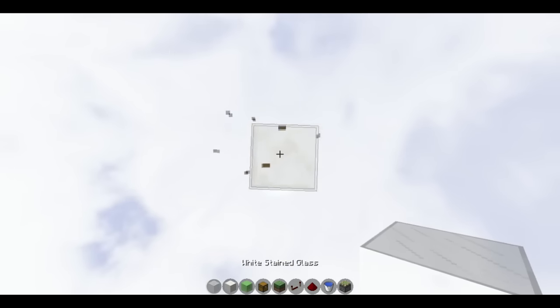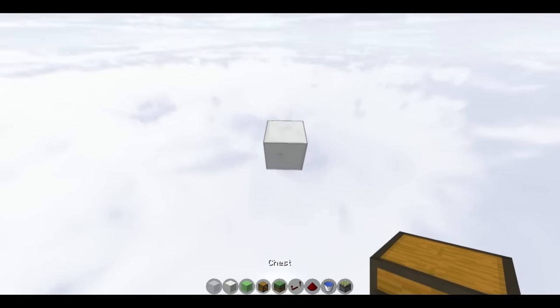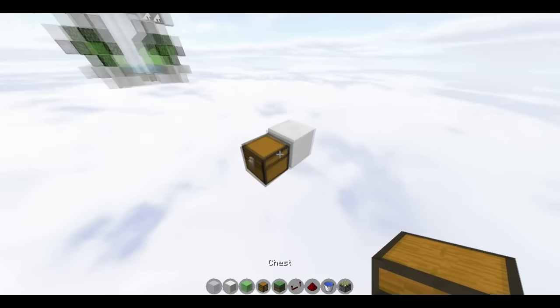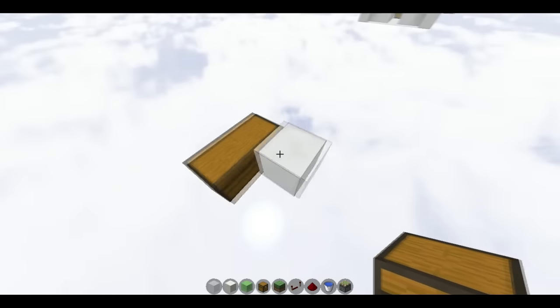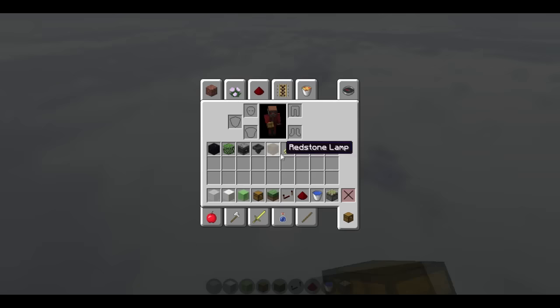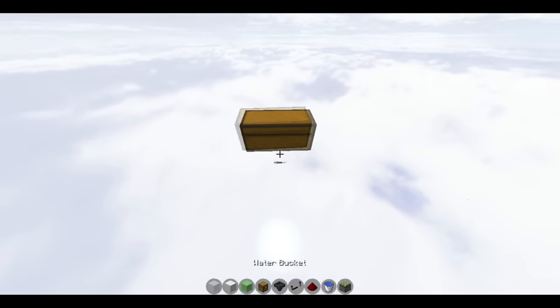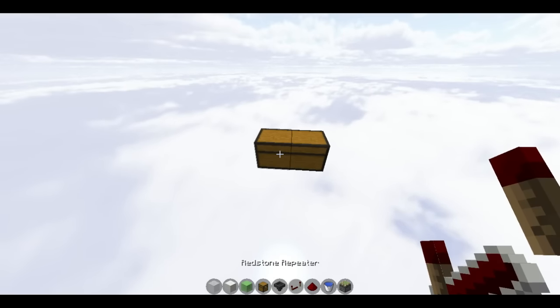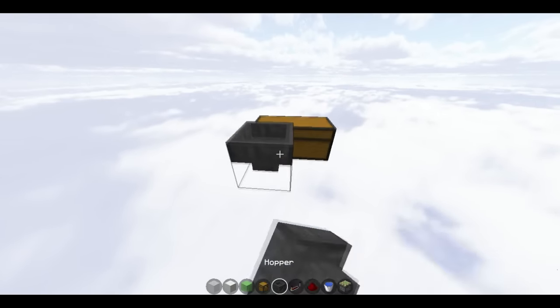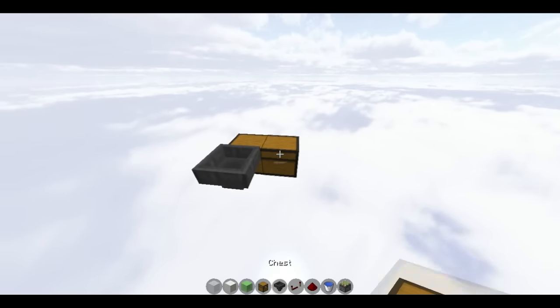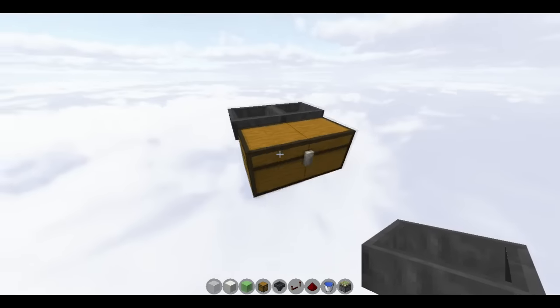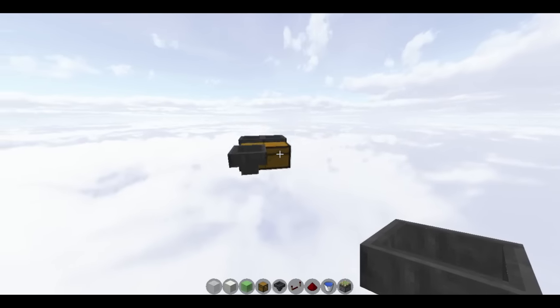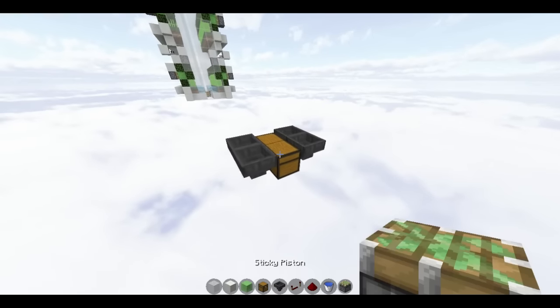Vamos a recoger nuestros materiales para la construcción y vamos a empezar. De este bloque vamos a hacer el sistema de almacenamiento. Vamos a poner dos cofres y aquí vamos a poner dos tolvas. Esto nos sirve para que vaya almacenando más ítems más rápido.